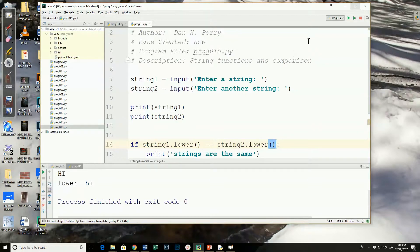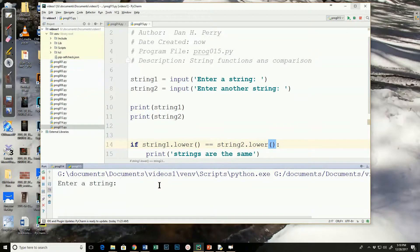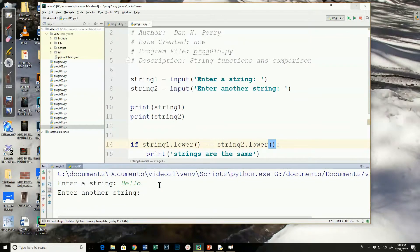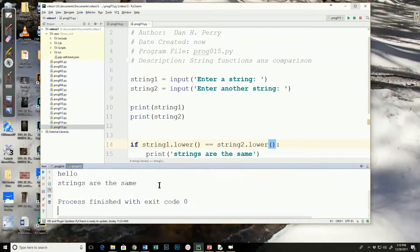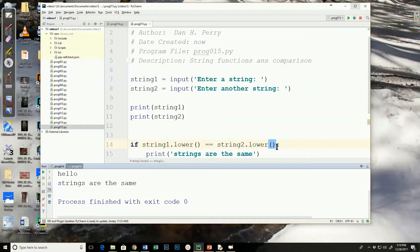Now, when I run the program, and I enter hello, and I enter hello, it says the strings are the same. That's because it converts them to lowercase before the comparison, so it doesn't matter how I capitalized them. If I'm just concerned with are the words the same, and I don't care about capitalization.